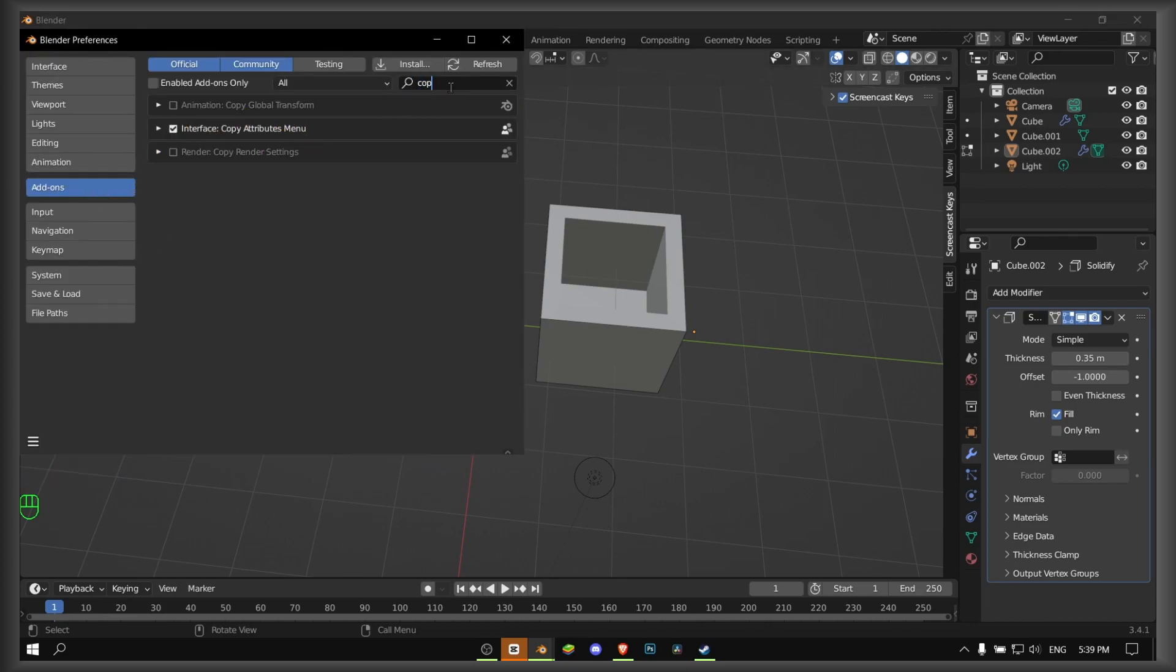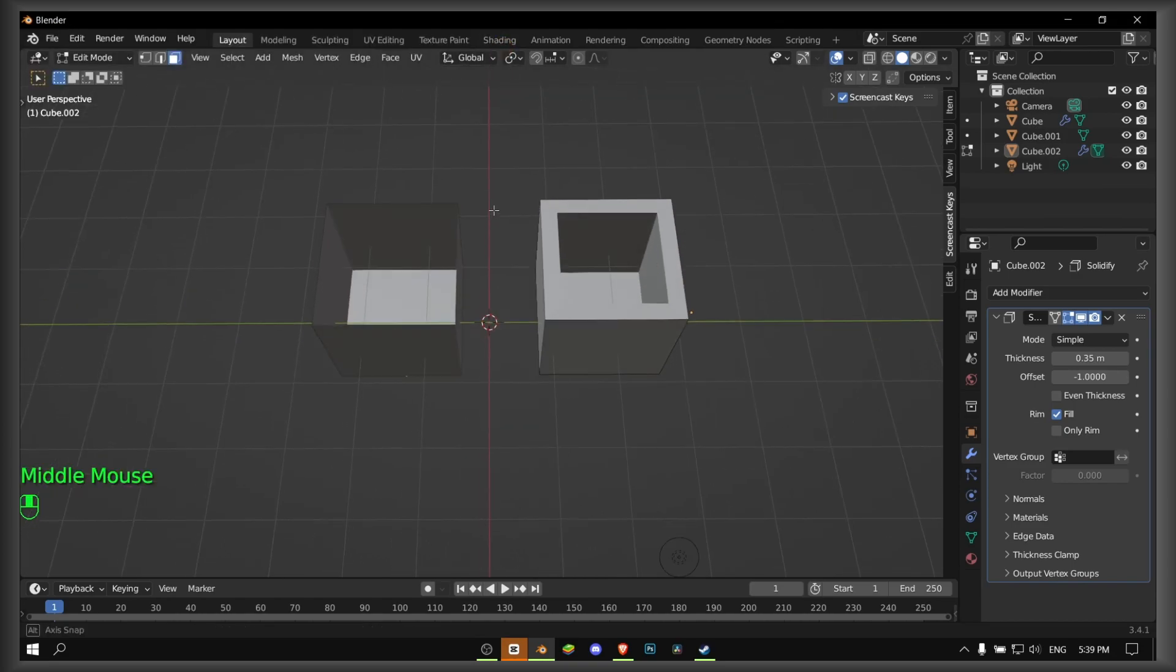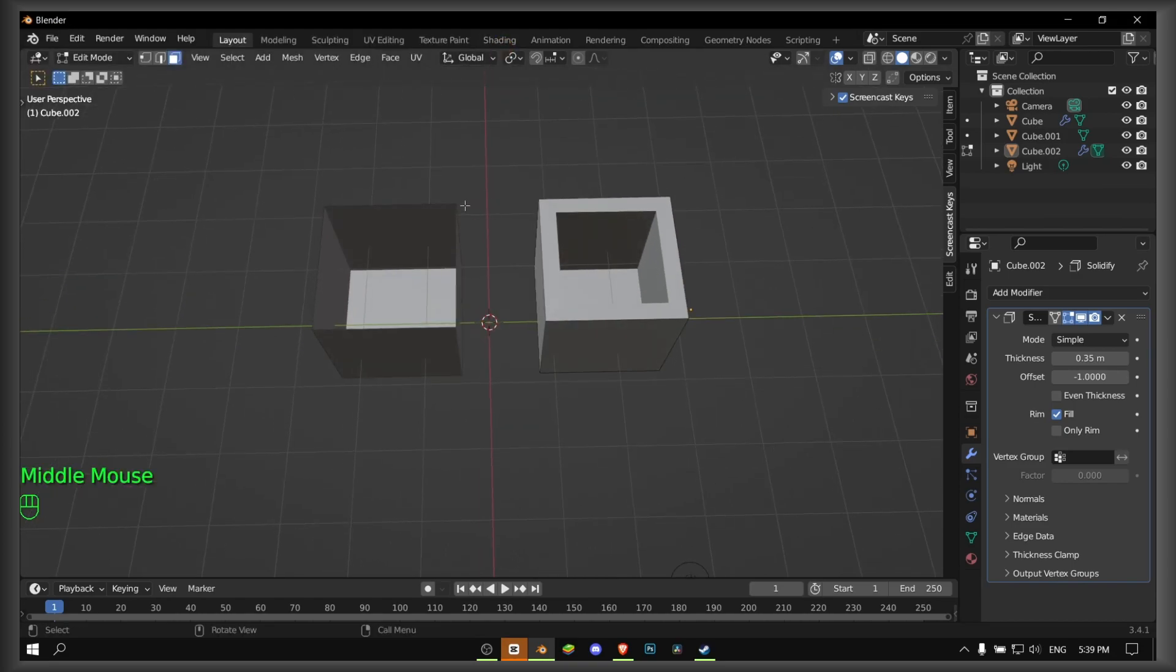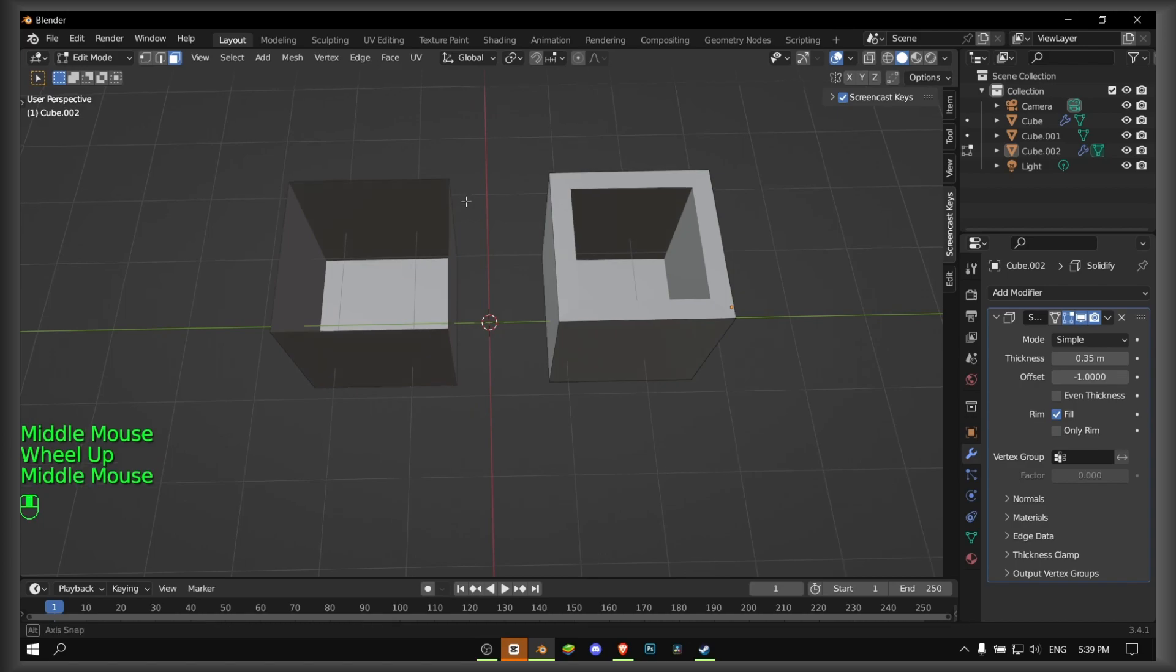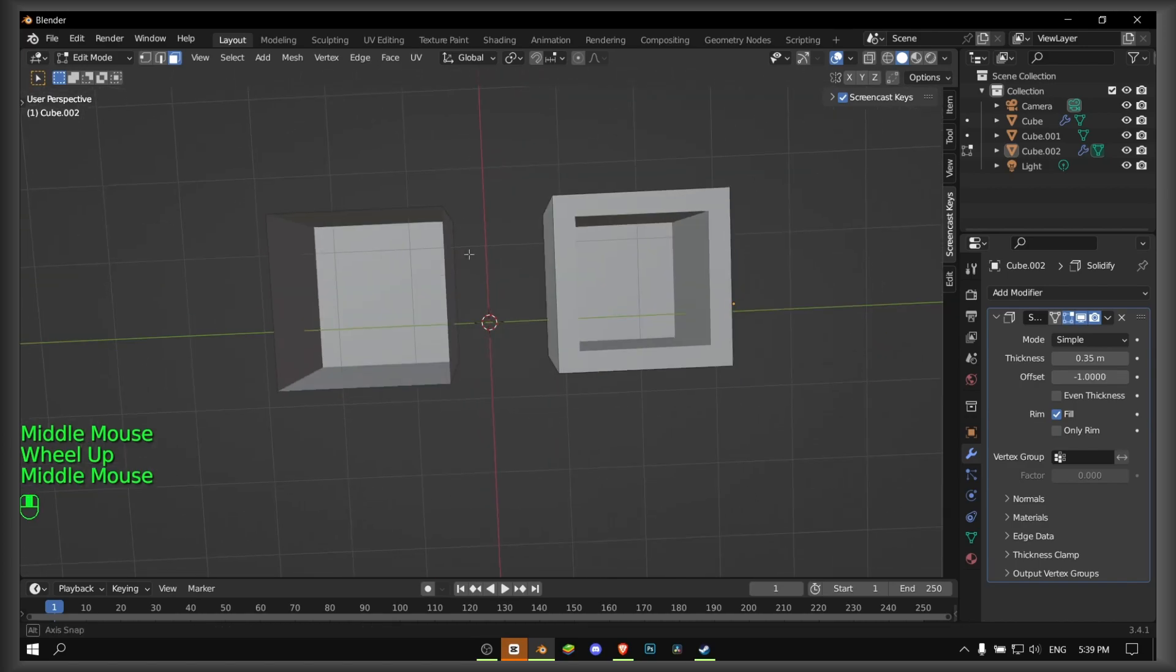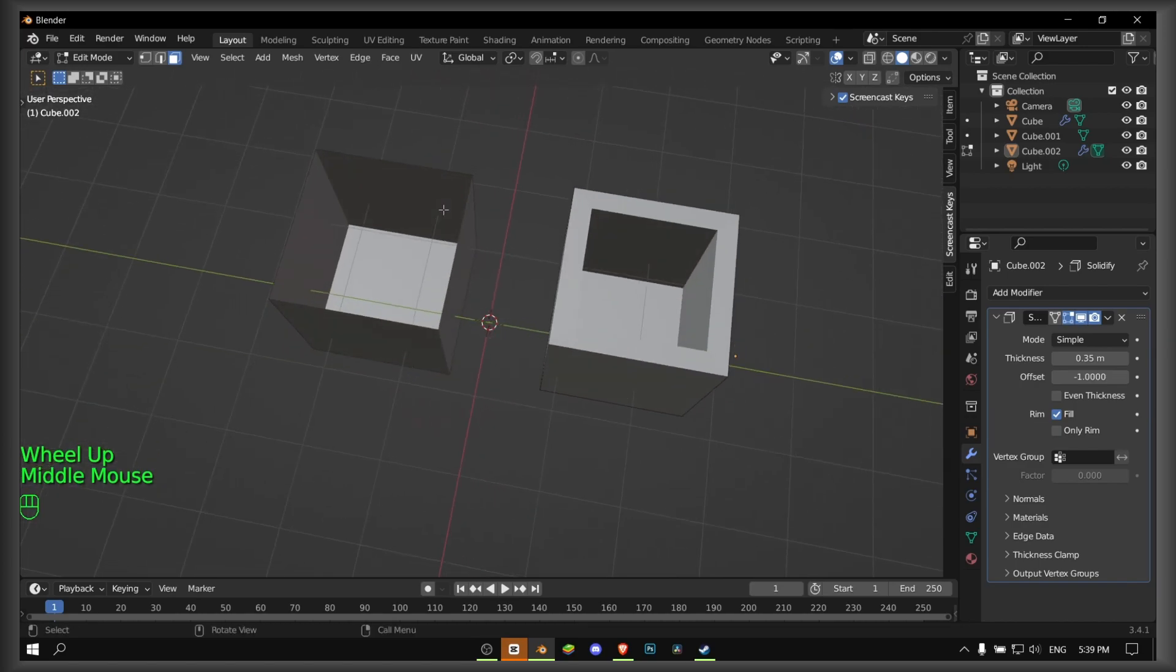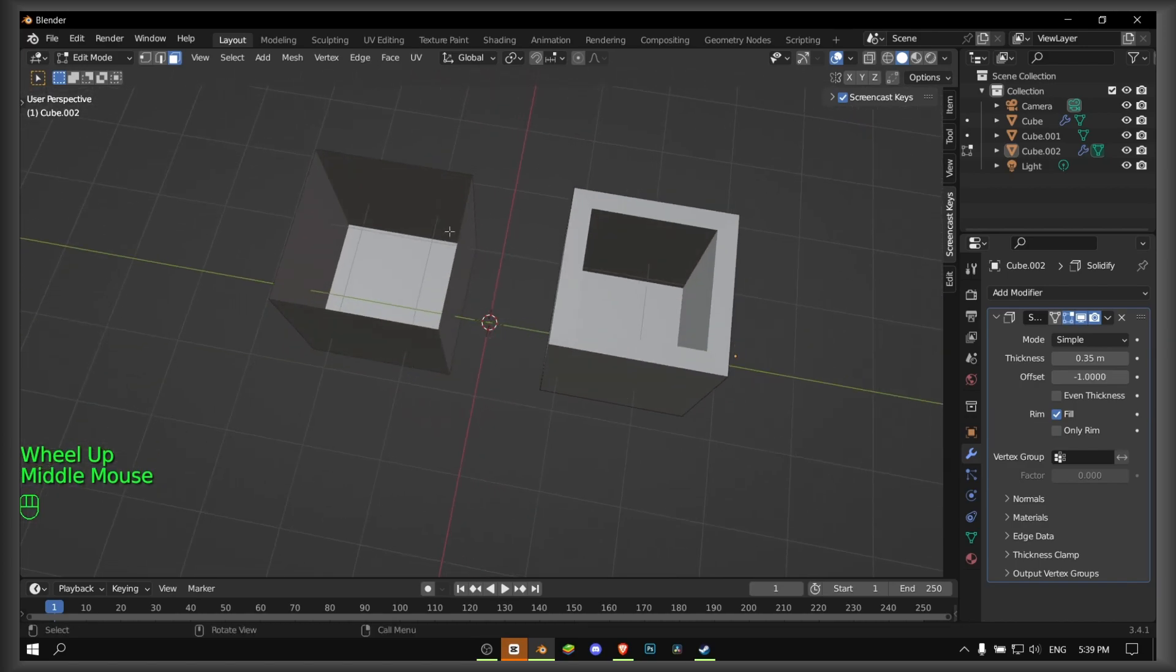In the search bar, write 'copy' and you should see this interface, Copy Attributes Menu. Please enable this, and then what you have to do is copy the attributes.